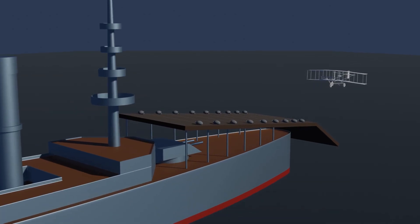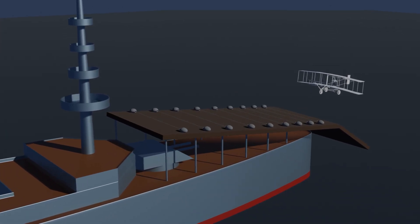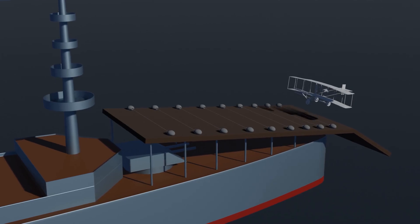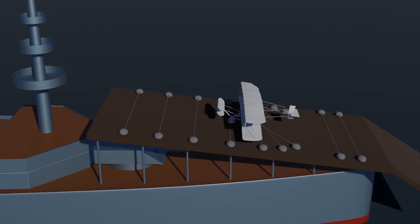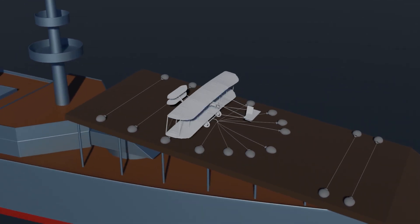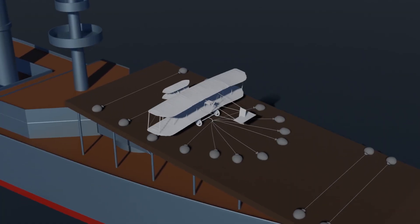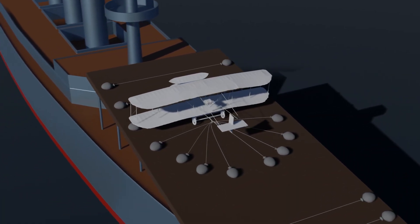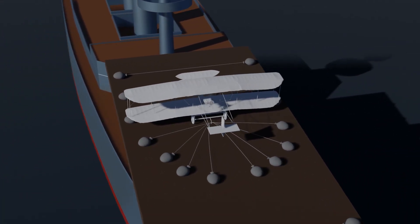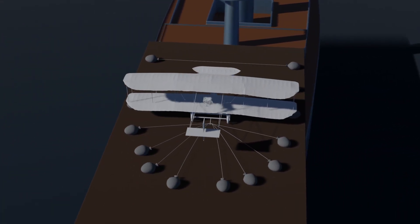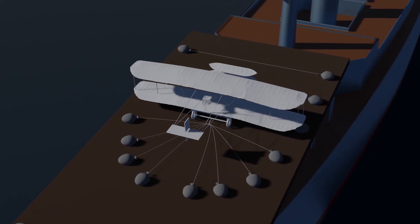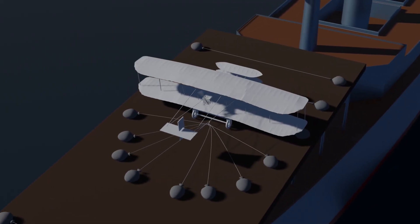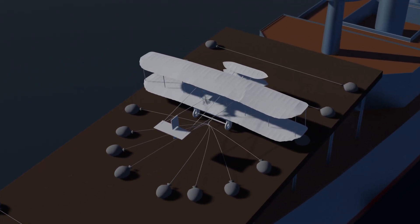As the biplane raced along, the hooks on the undercarriage caught the ropes stretched between large bags of sand that had been placed along the entire length of the runway, exactly as planned. The forward momentum of the aircraft was quickly retarded and it was safely brought to a complete stop.